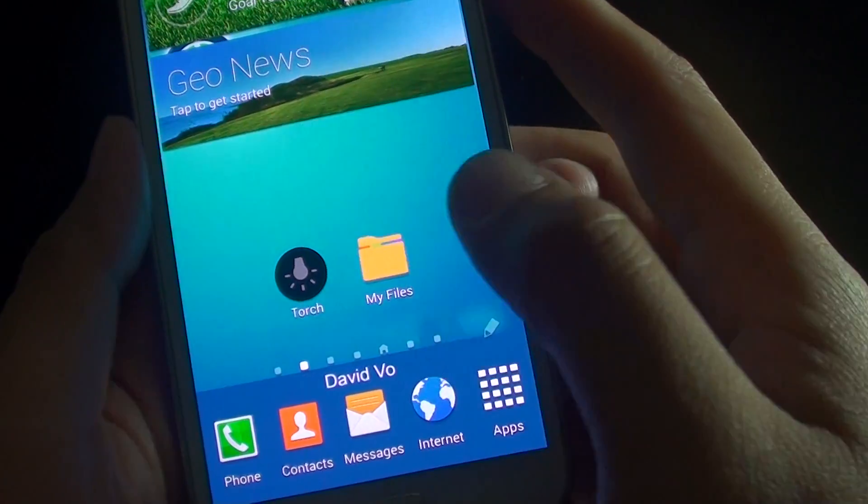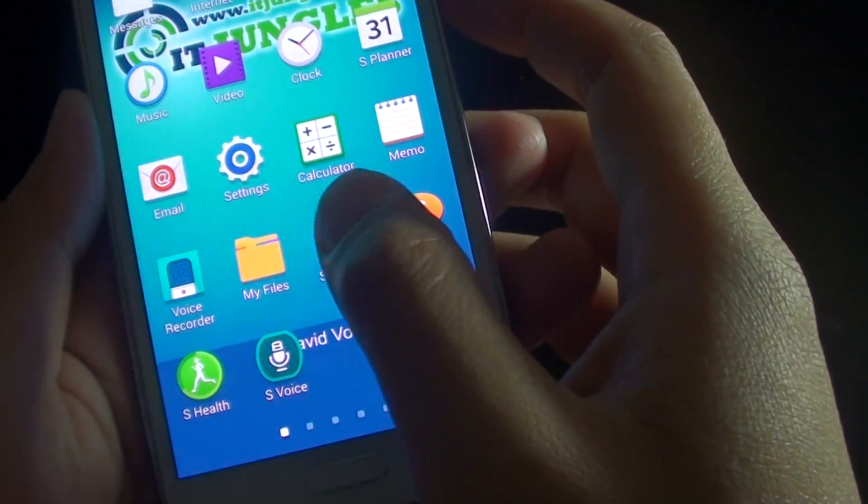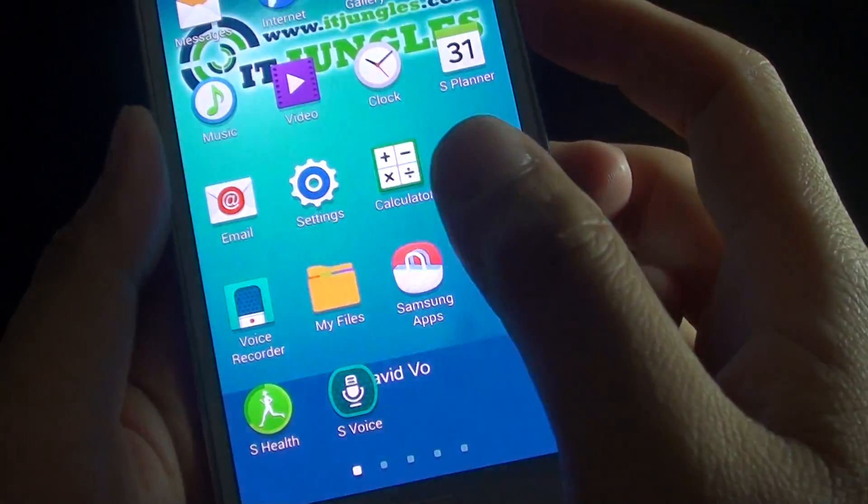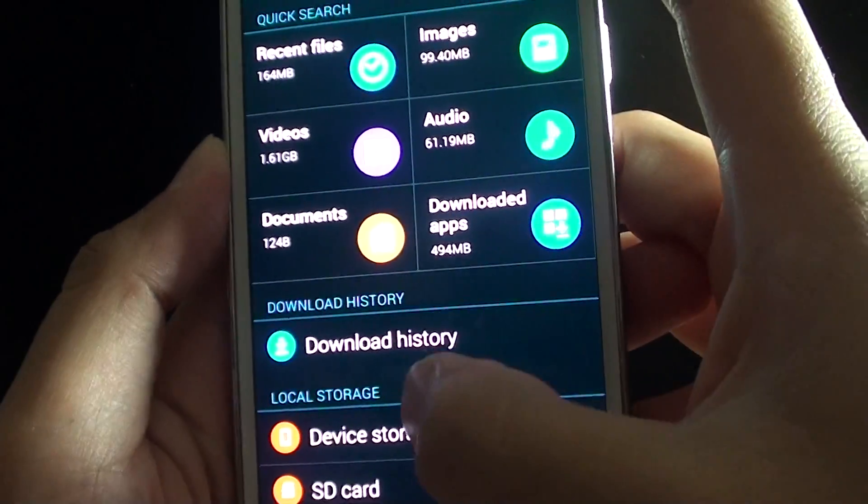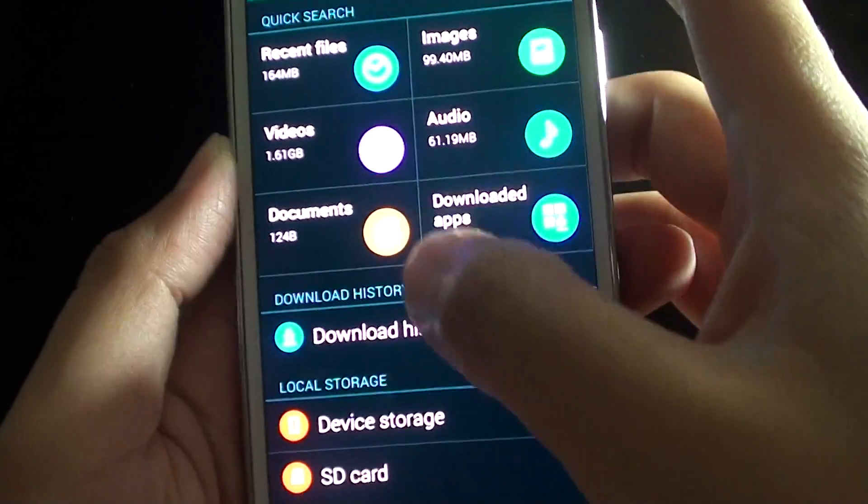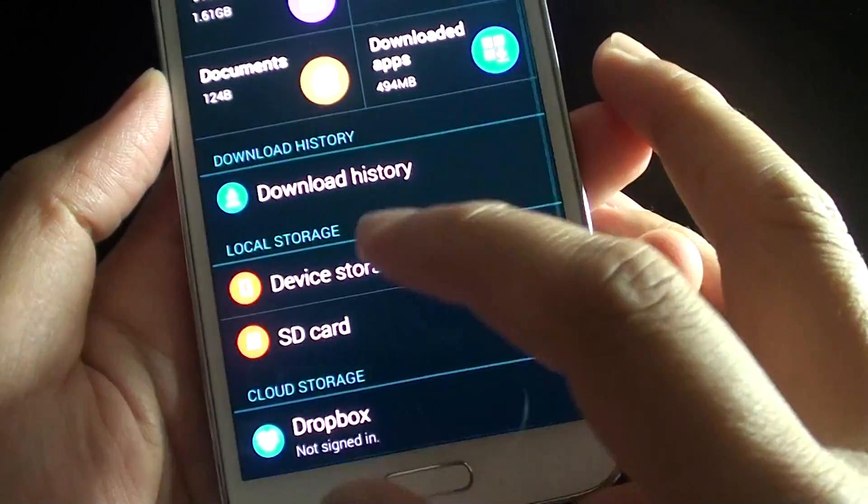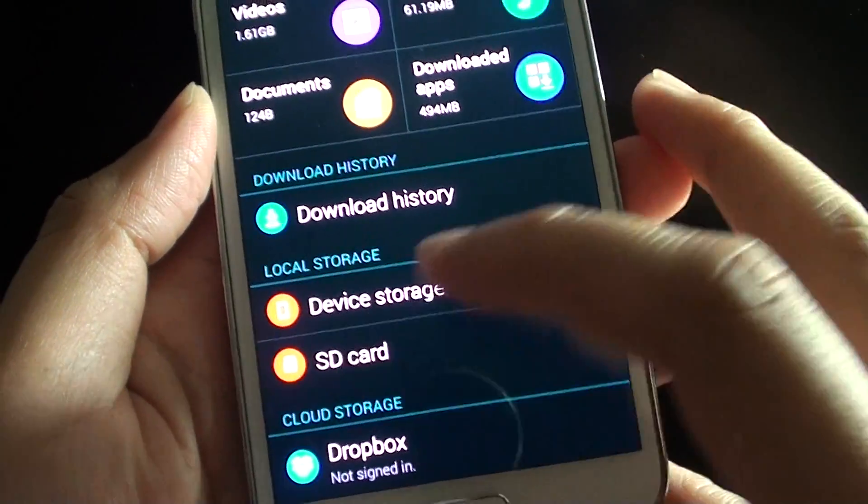So my files here, or you can tap on apps and then here tap on my files. Then you can browse for the files on your phone. You can browse through your device storage or from your SD card.